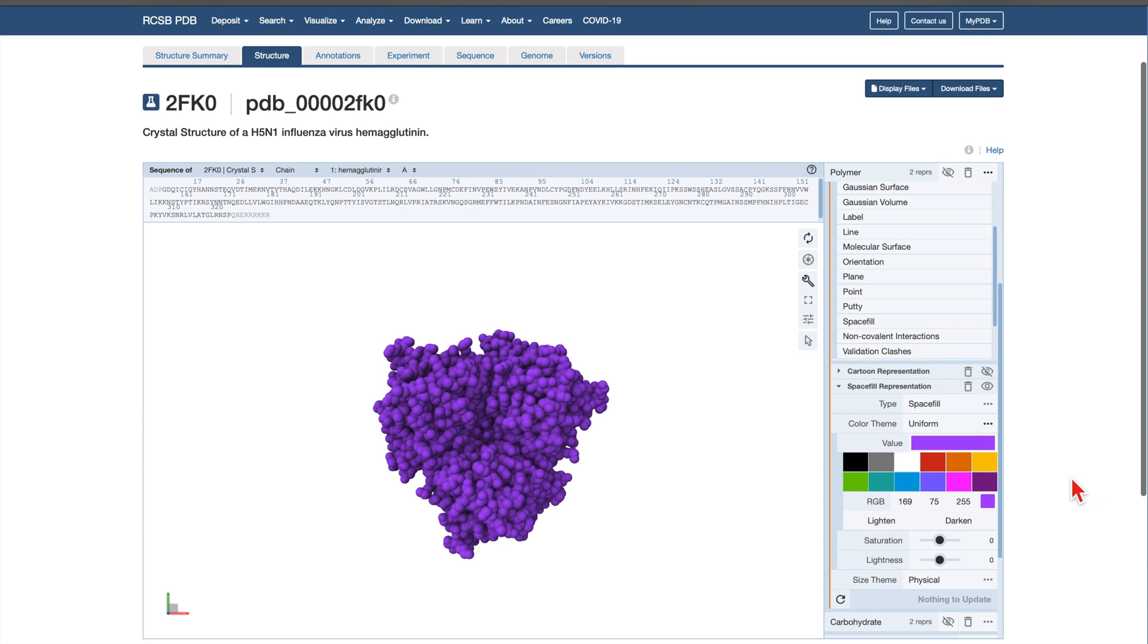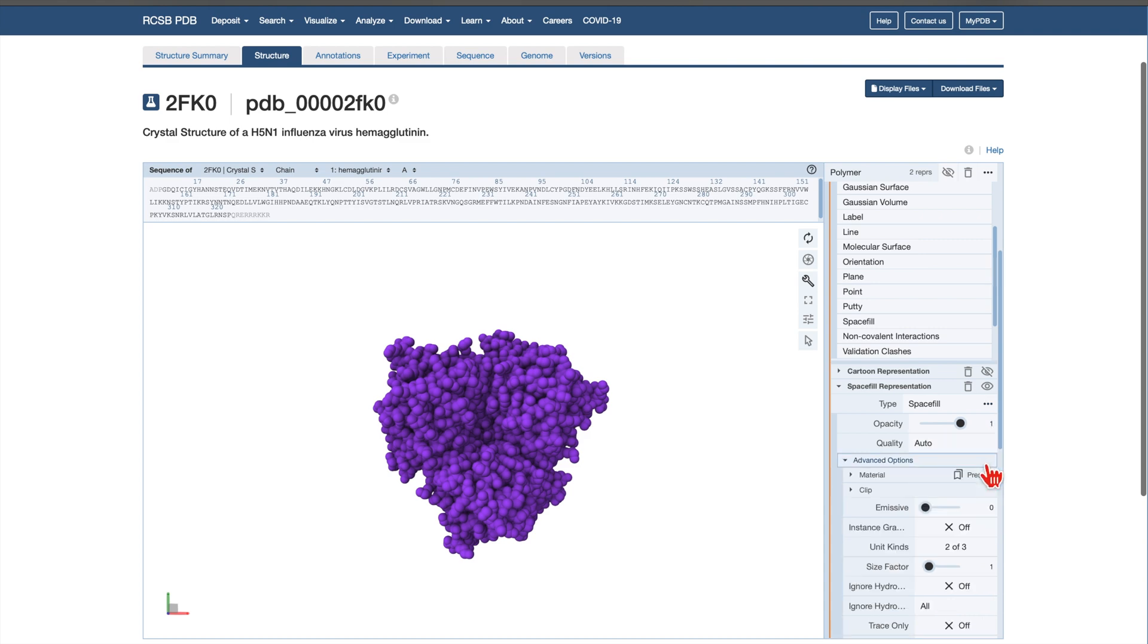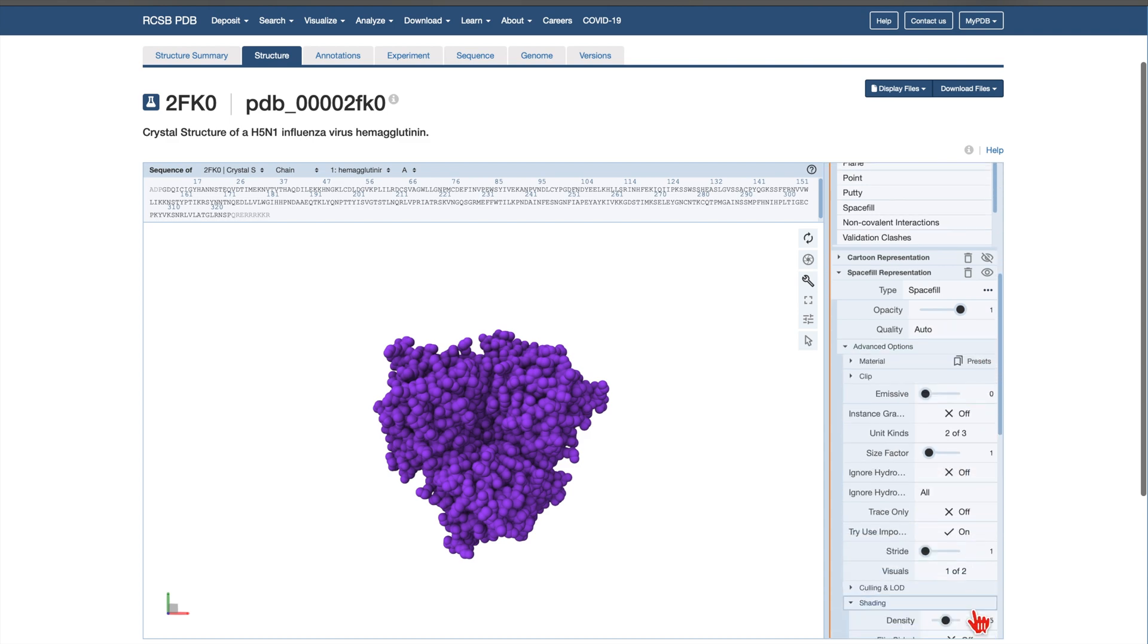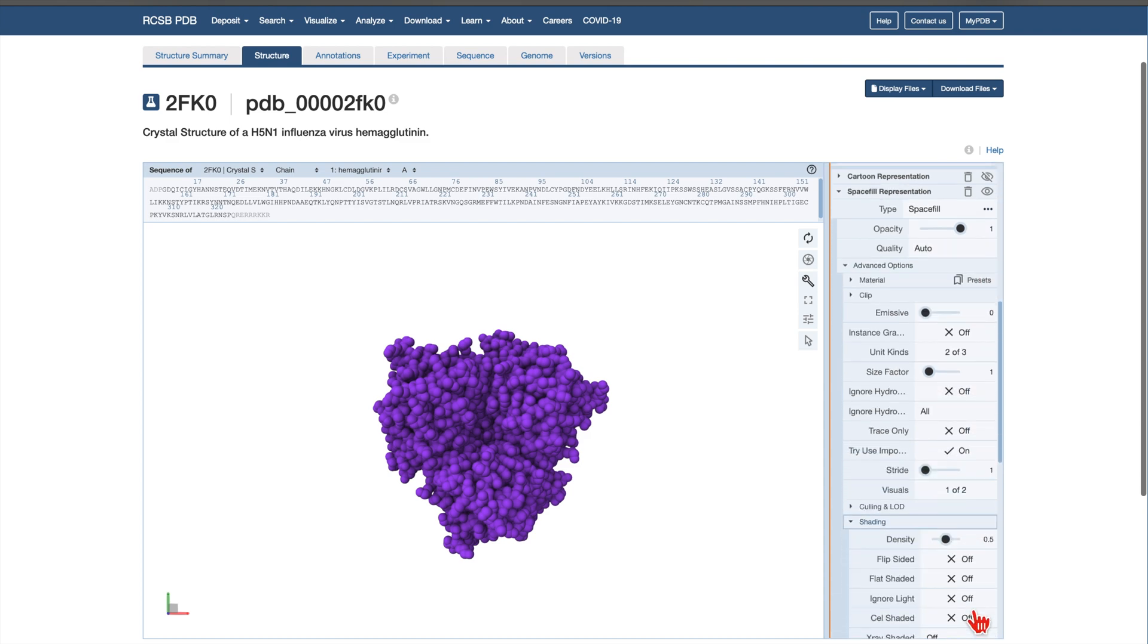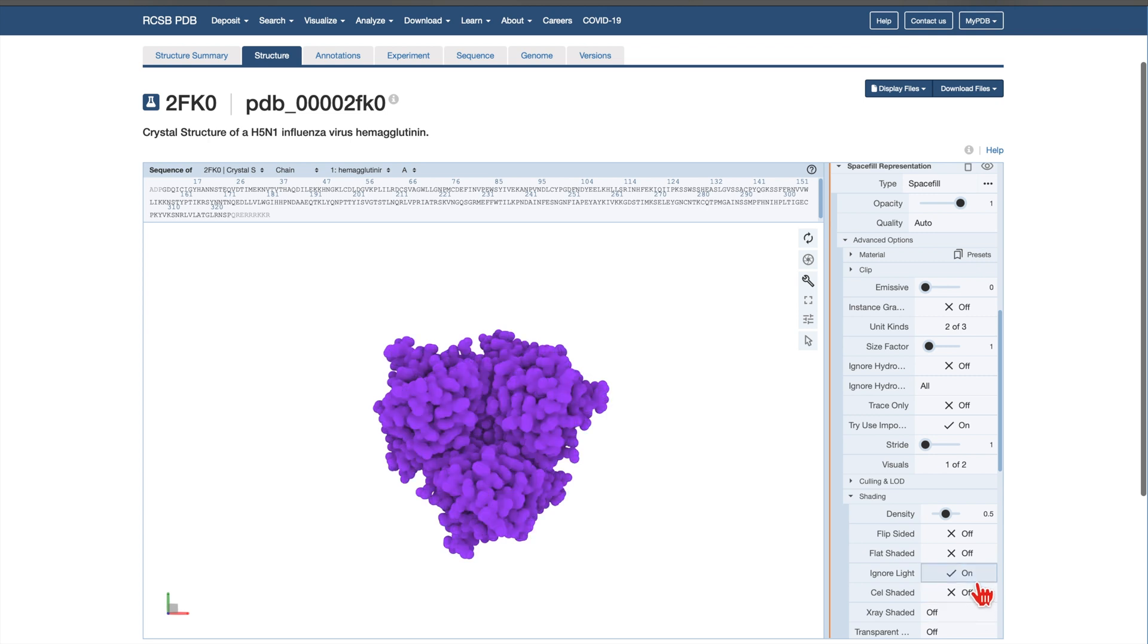To create a more illustrative effect, click the three-dot icon in the Type section. Go to Advanced Options, then scroll down to Shading. Next, toggle the Ignore Light option to On. This flattens the shading and removes realistic lighting.